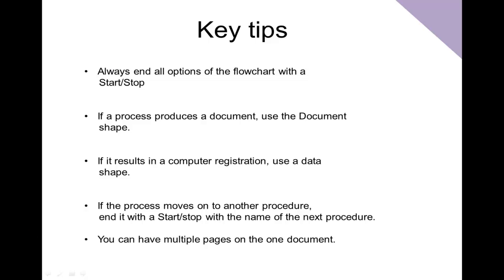Here are some of the key tips that I've brushed upon using this tutorial. You should always end all the options of the flow chart with the start and stop. As I said, in previous versions it has been the terminator.